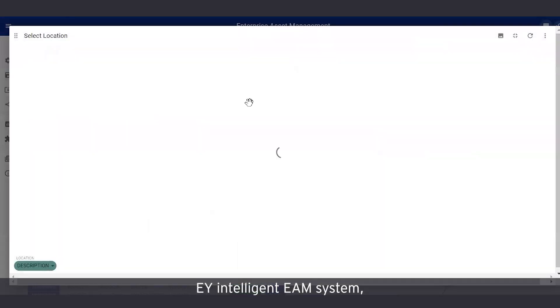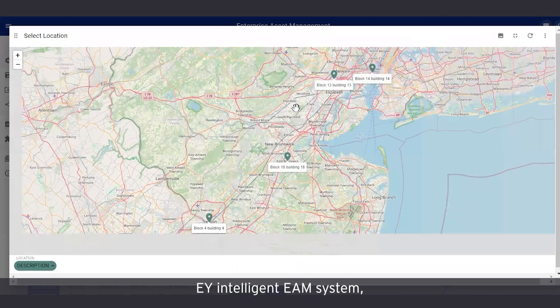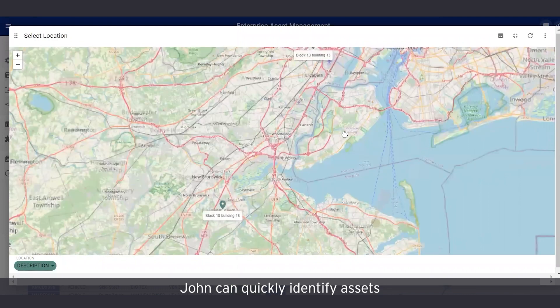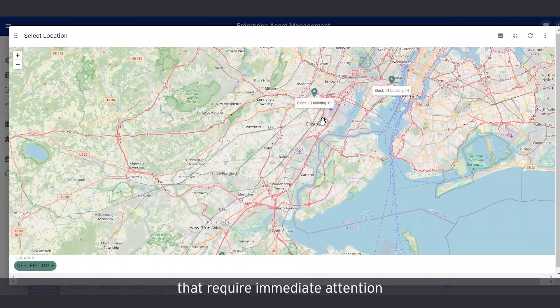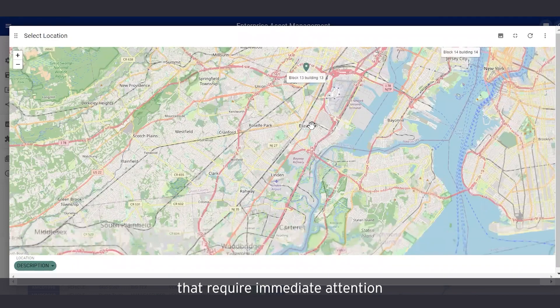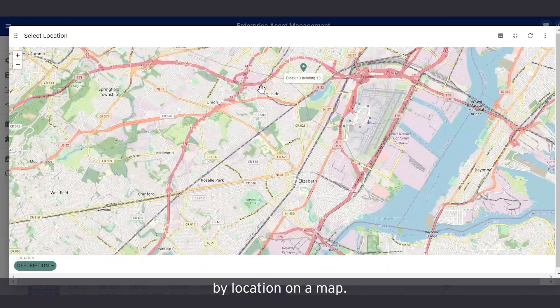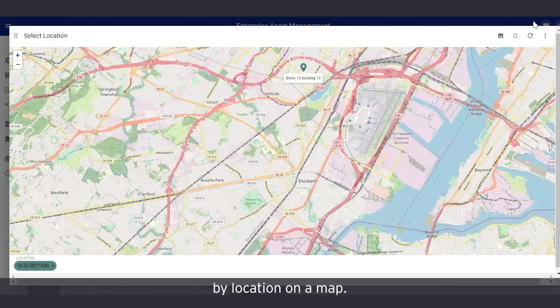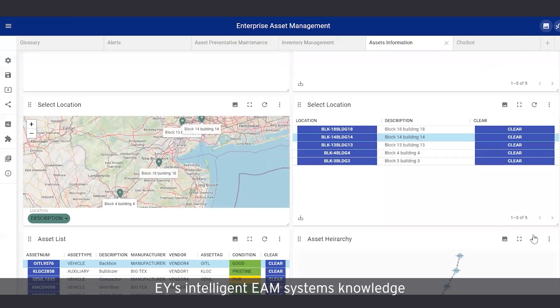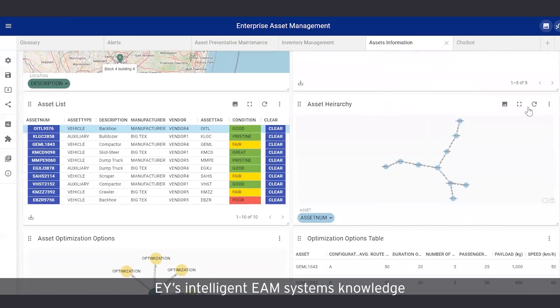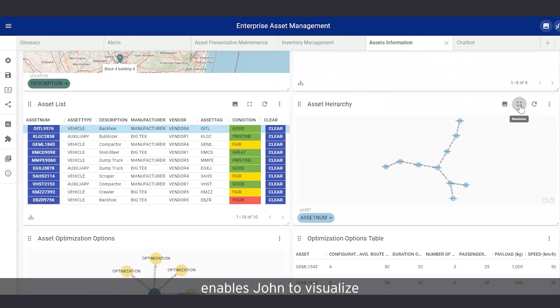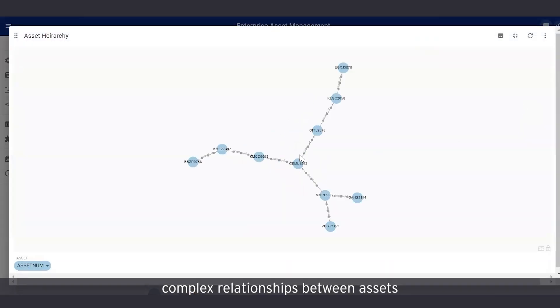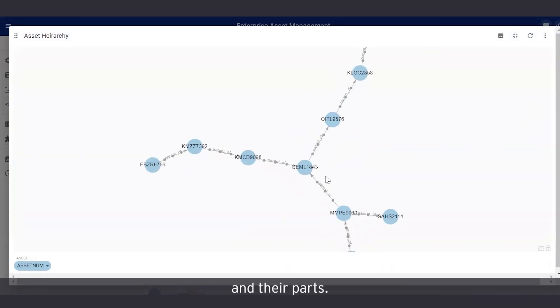From the EY intelligent EAM system, John can quickly identify assets that require immediate attention by viewing asset failures by location on a map. EY's intelligent EAM system's knowledge graph model enables John to visualize complex relationships between assets and their parts.